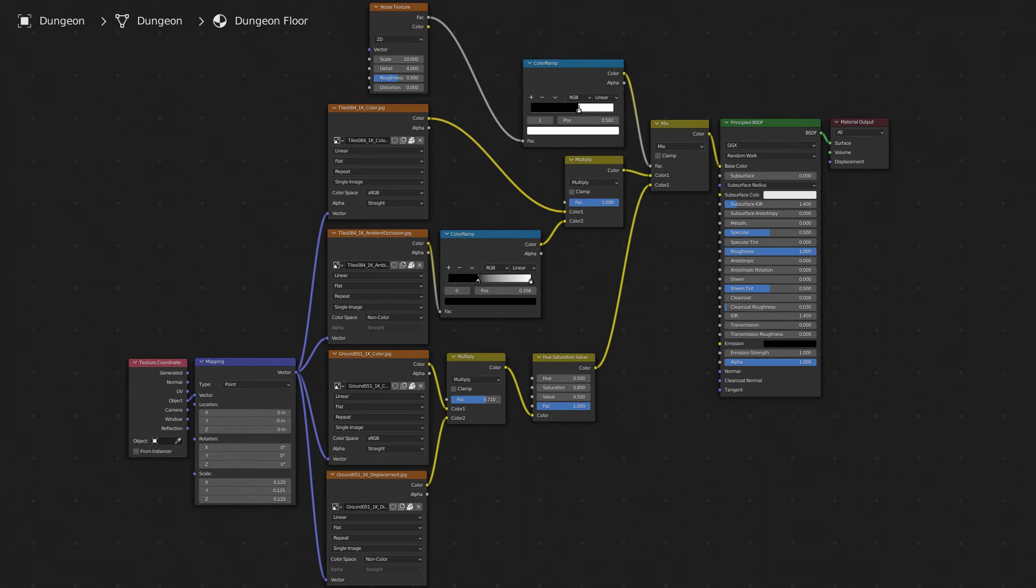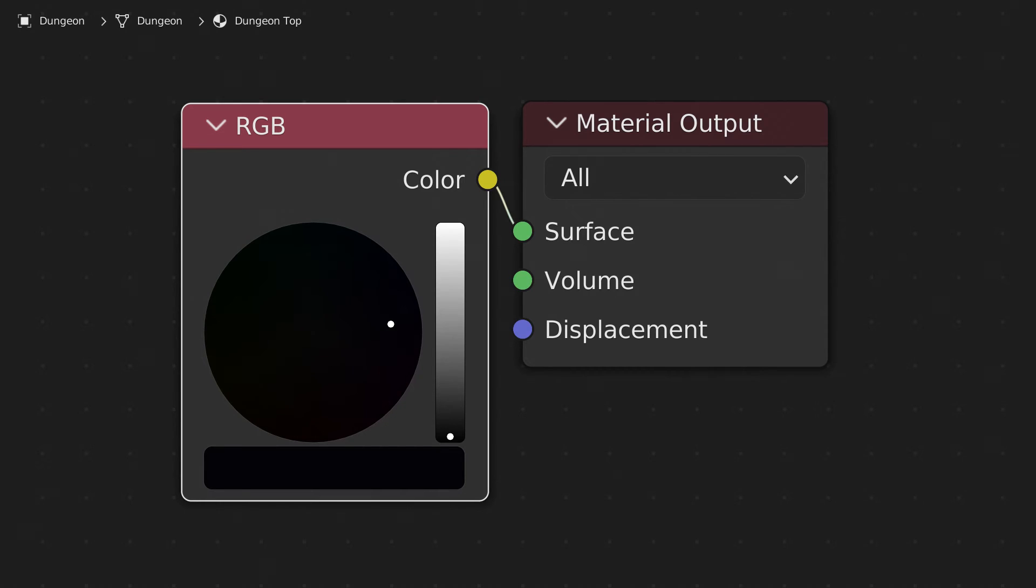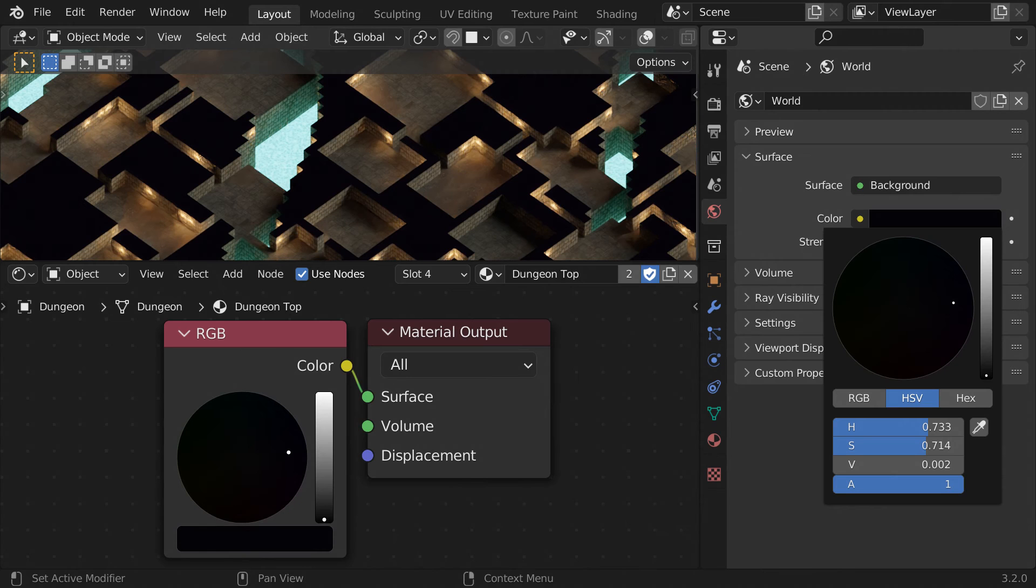The node group for that looks like this. For the top of the dungeon, I just used a flat, slightly off-black color, plugged straight into the surface, so it doesn't receive any shading at all. I used the same color for the world background.